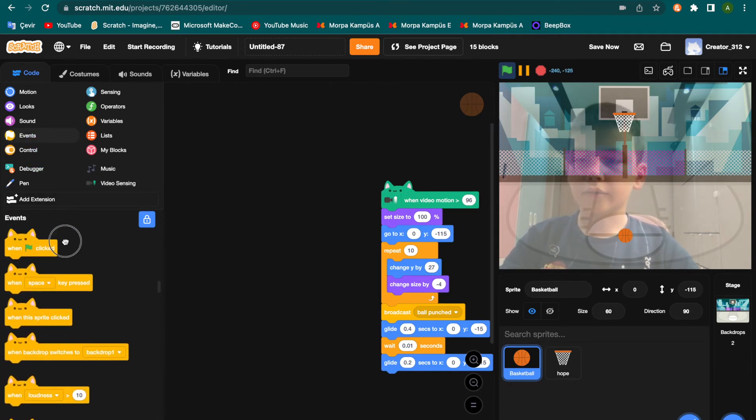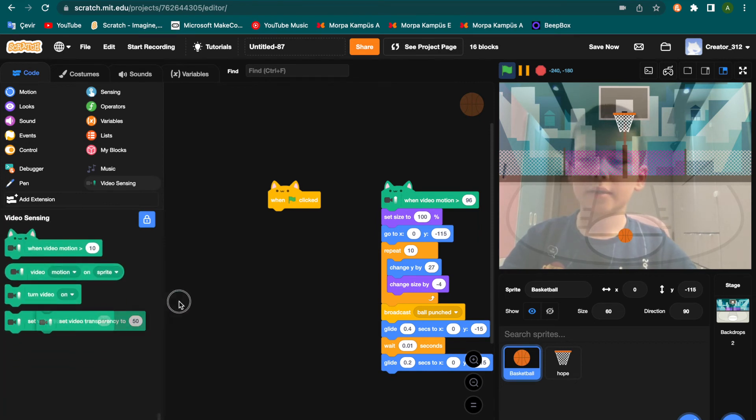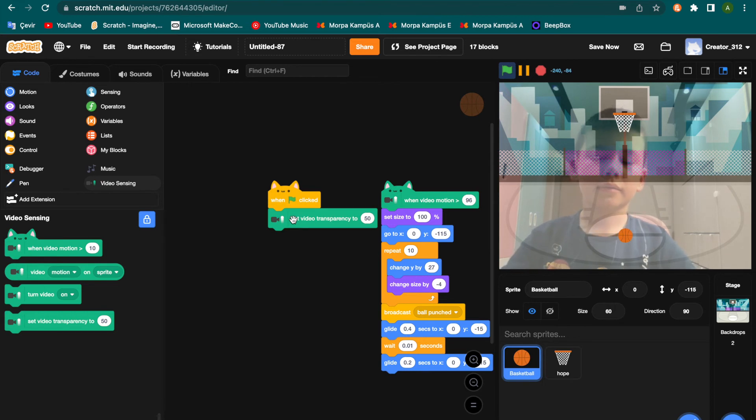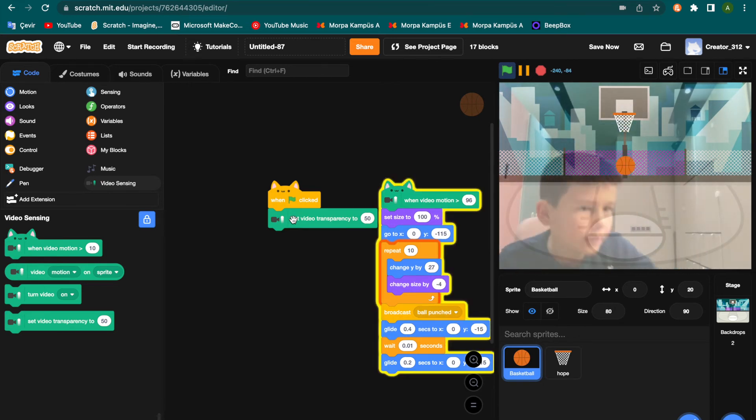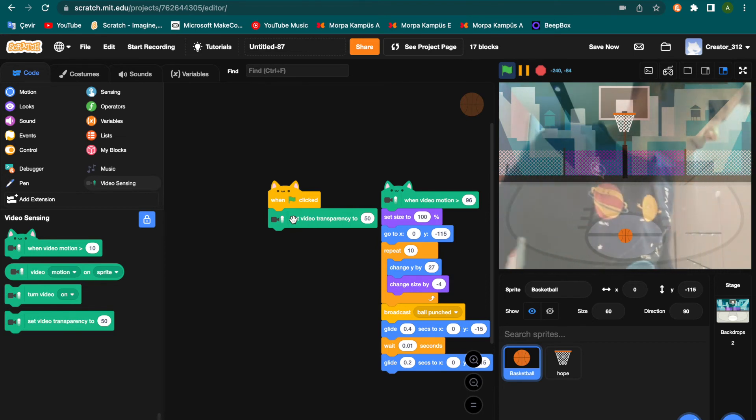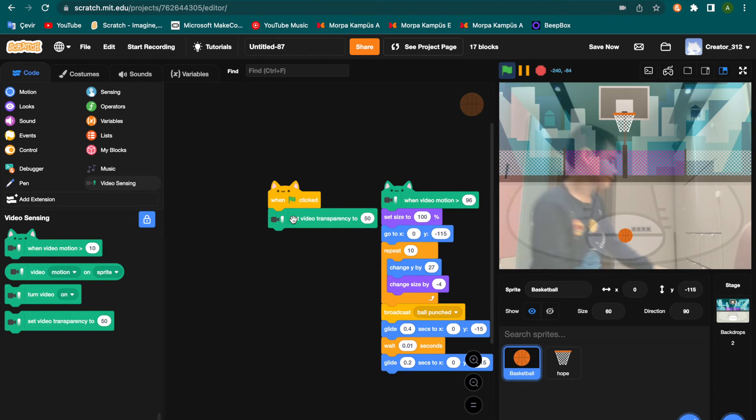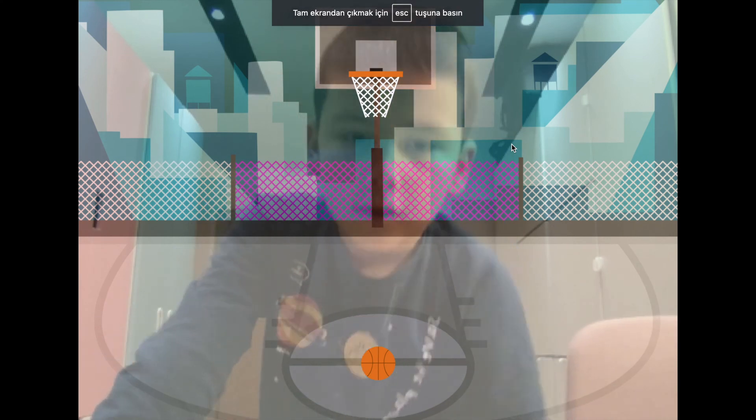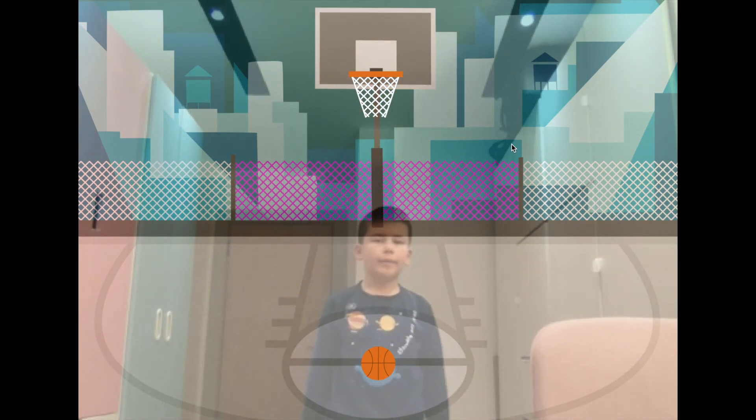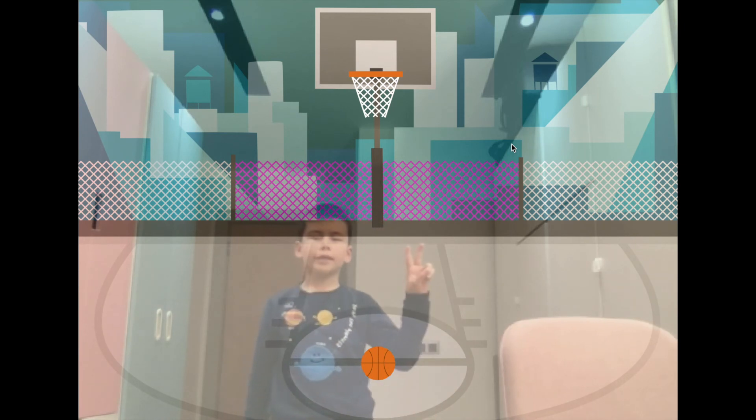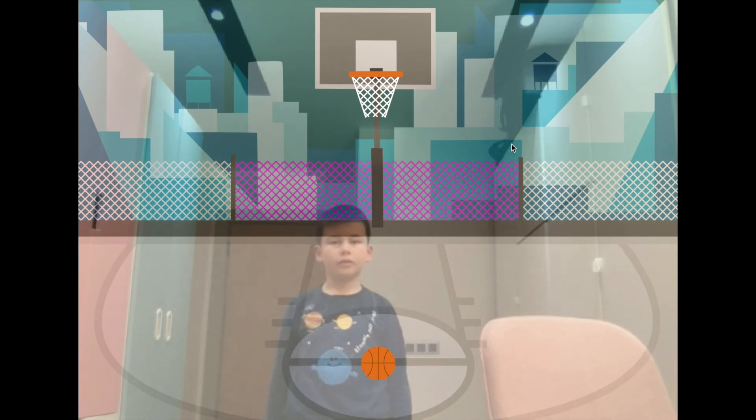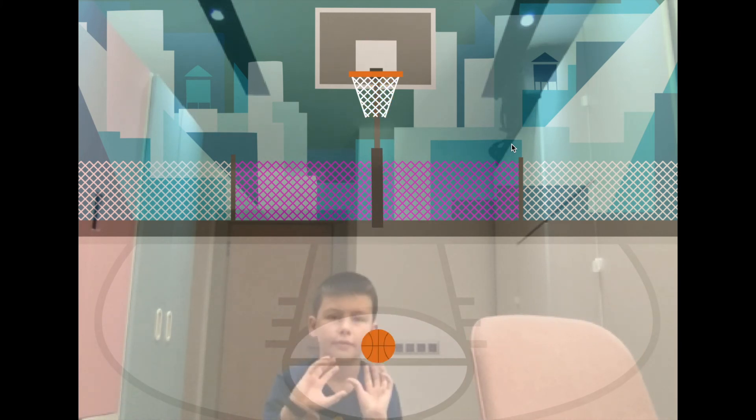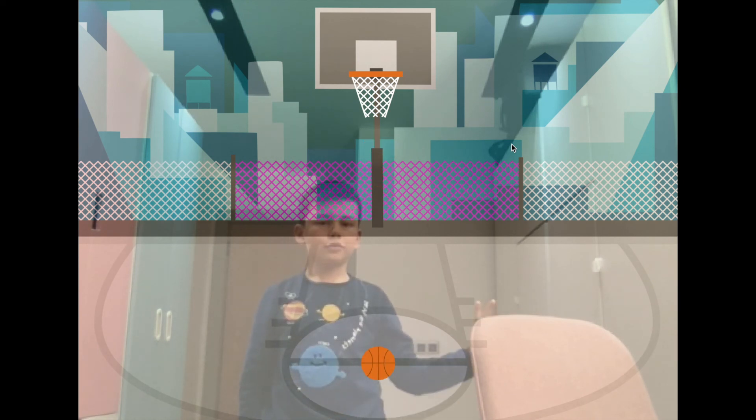When green flag clicks, video sensing set with your transparency to 50. Okay, let's test this. Go to the full screen. And I'm going back back. You have two sections to play this animation. One is jump and punch the ball. Section two, touching ball, so up and up.